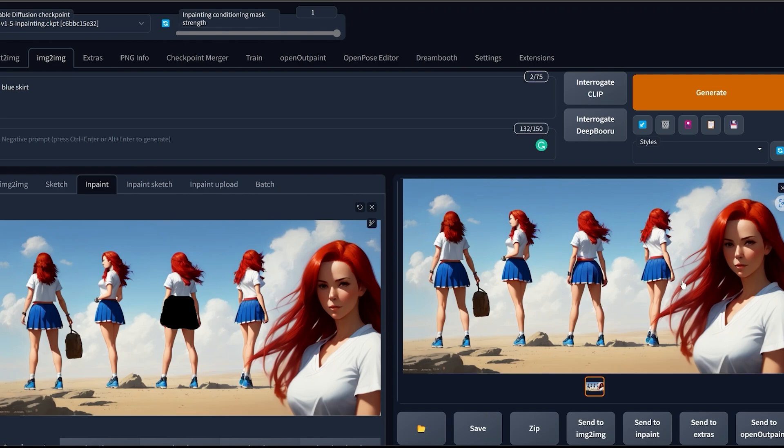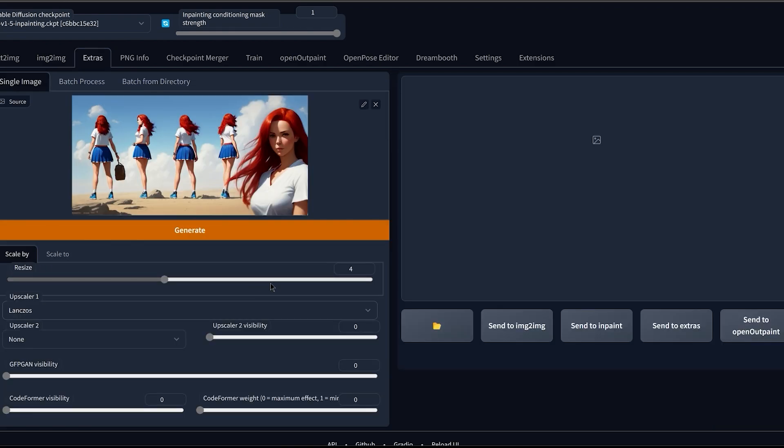And now let's use the special inpainting trick to make the image even better. For this, click Send to Extras, resize by 4, choose the upscaler of scalar, click on Generate.